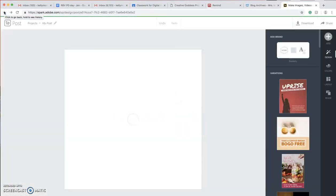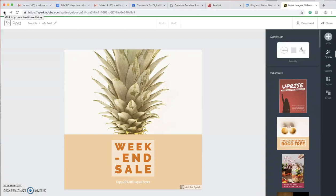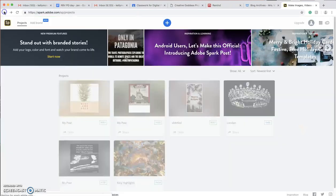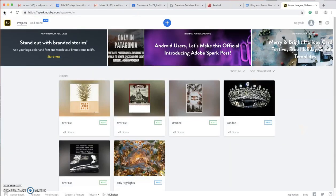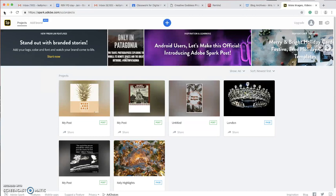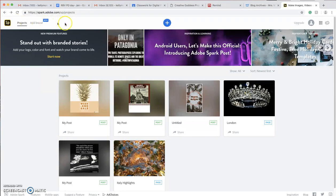I'm actually going to be using the post project, but there's all sorts of different wonderful things that you can use with Adobe Spark. It's a free program. I really love how they have video, they have websites, and they have posts. So super simple, very easy. They have all sorts of things that you can create.